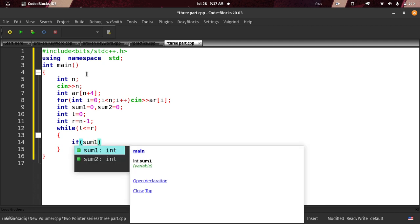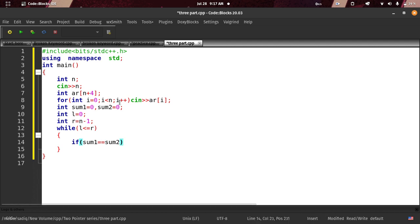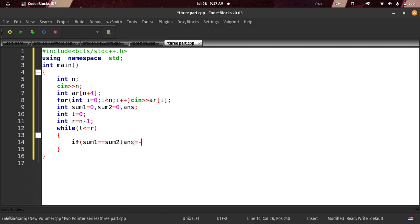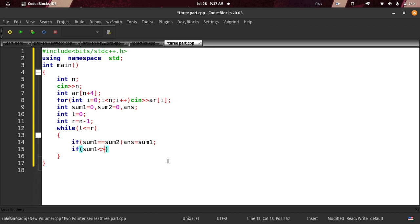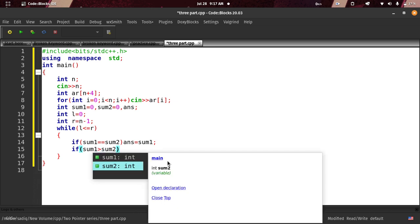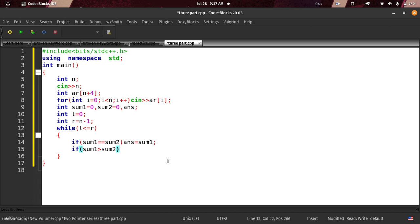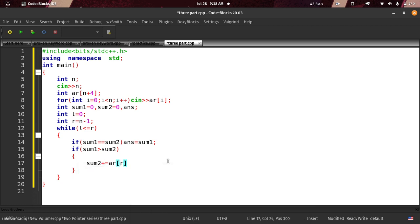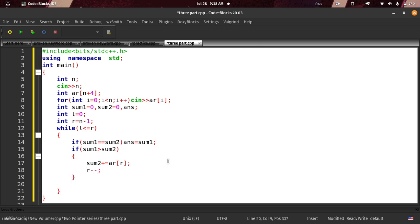If sum1 equals sum2, we record the answer. If sum1 is greater than sum2, we do R minus minus. If sum2 is greater than sum1, we do sum1 plus plus — meaning we move the left pointer. The bracket moves: sum1 plus equal array of L, with L plus plus, and array of R with R minus minus.